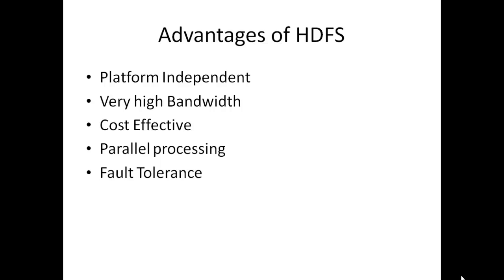Parallel processing: It has the ability to process large amounts of data in parallel.